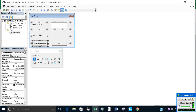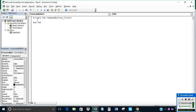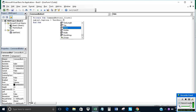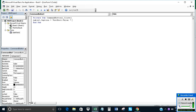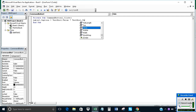Now double-click on Command Button 1 and write the macro. Type: Label3.Caption = TextBox1.Value * TextBox1.Value.